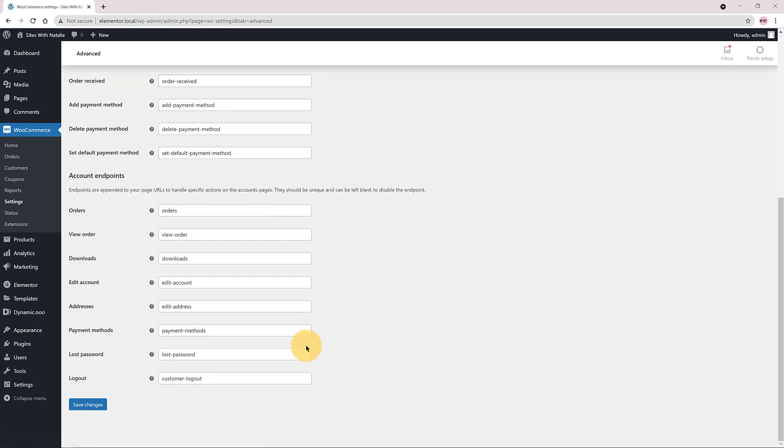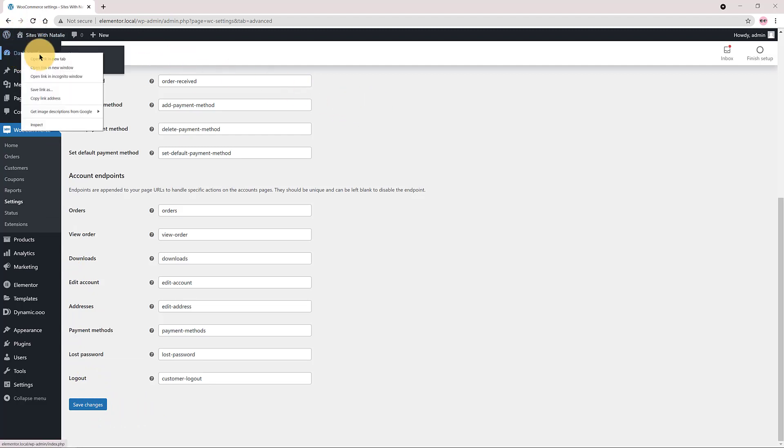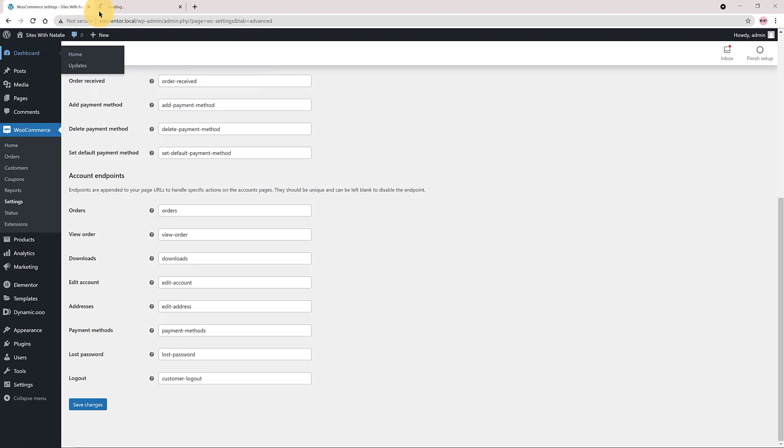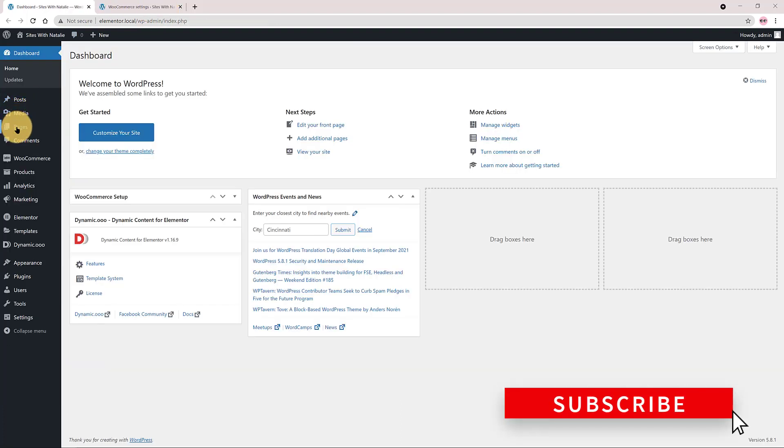I leave open the WooCommerce page settings advanced to copy and paste the endpoints. Endpoints are an extra part in the website URL that is detected to show different content when presented. It allows us to show different content without the need for multiple pages and shortcodes.